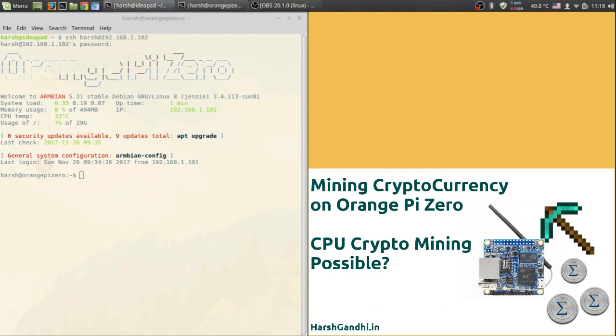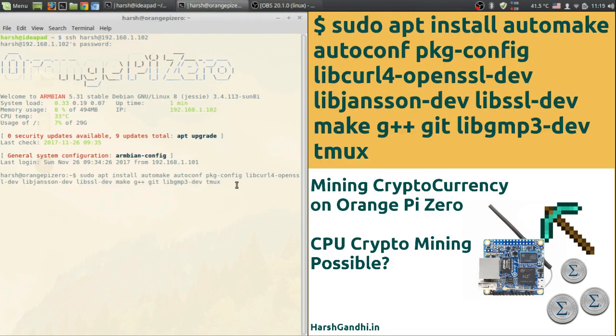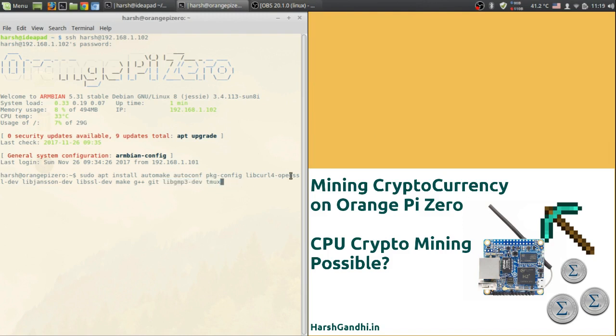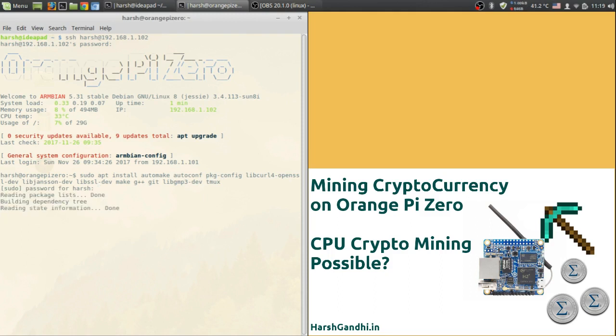Next you will need to install all the dependencies before compiling the CPU miner. In order to download the dependencies you will need to run the following code. The code will be sudo apt install automake autoconf pkg-config libcurl4-openssl-dev and all such other packages along with libgmp3-dev and tmux. Now hit enter and it will ask for a password. Install it as normally as you do.